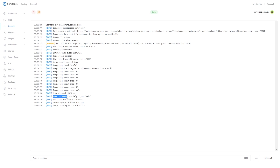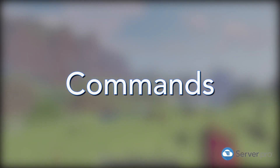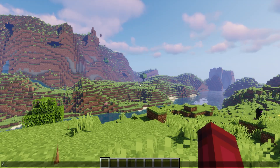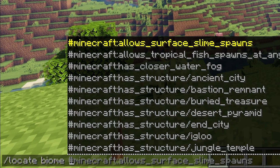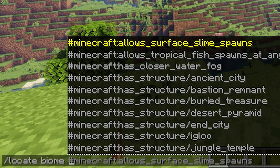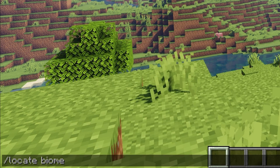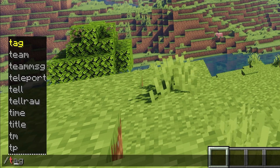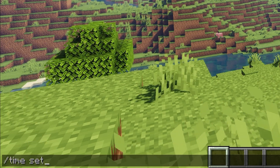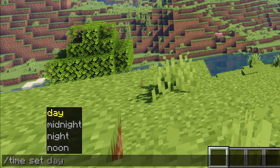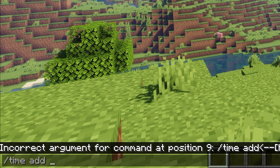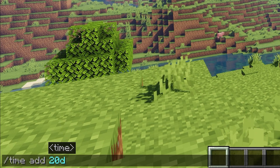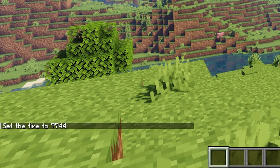During the startup, make sure there aren't any errors relating to the datapack. Because this datapack replaces biomes, it will also interfere with commands such as locate biome. It also uses the world time as the key for the season, so using commands such as time set will likely reset the current season to summer. Use time add instead to modify the current time. You can use time add 20d, which will fast forward one season using the default season length.